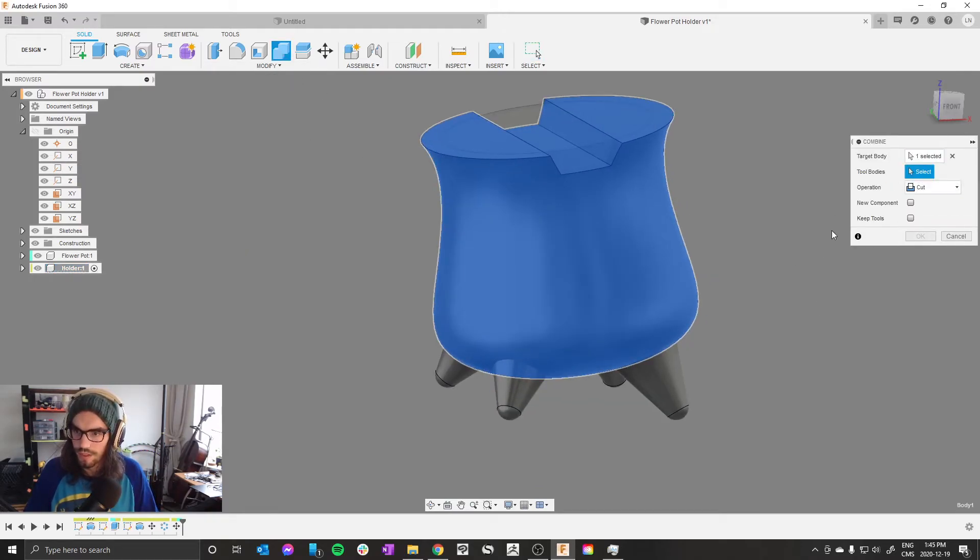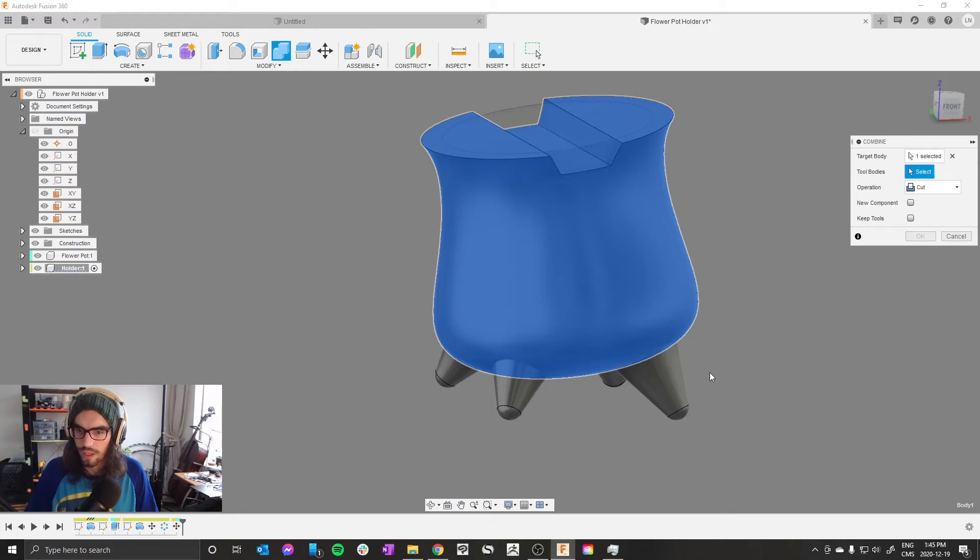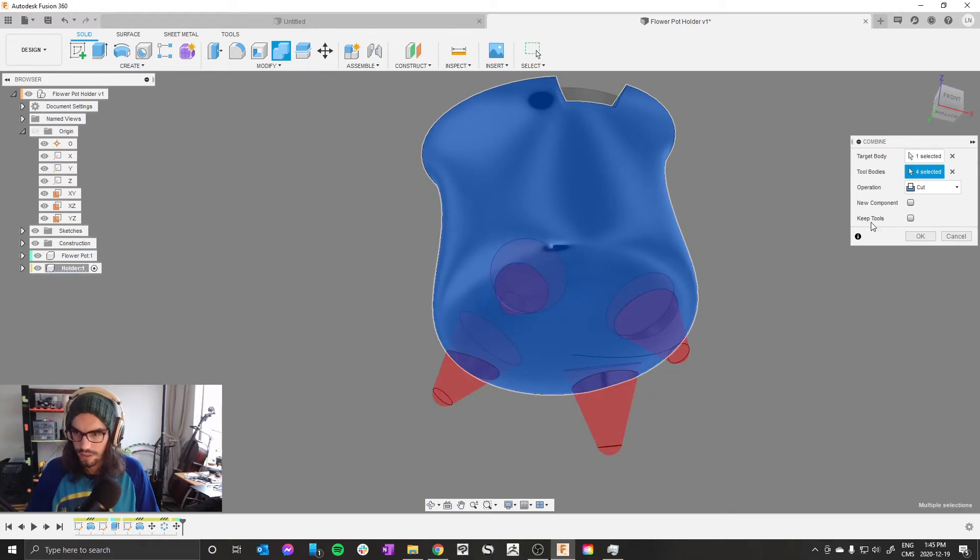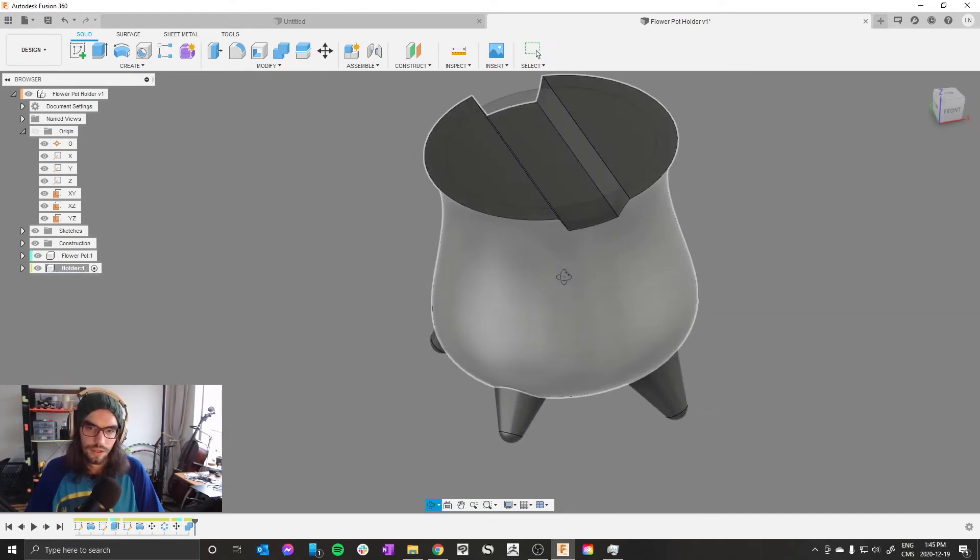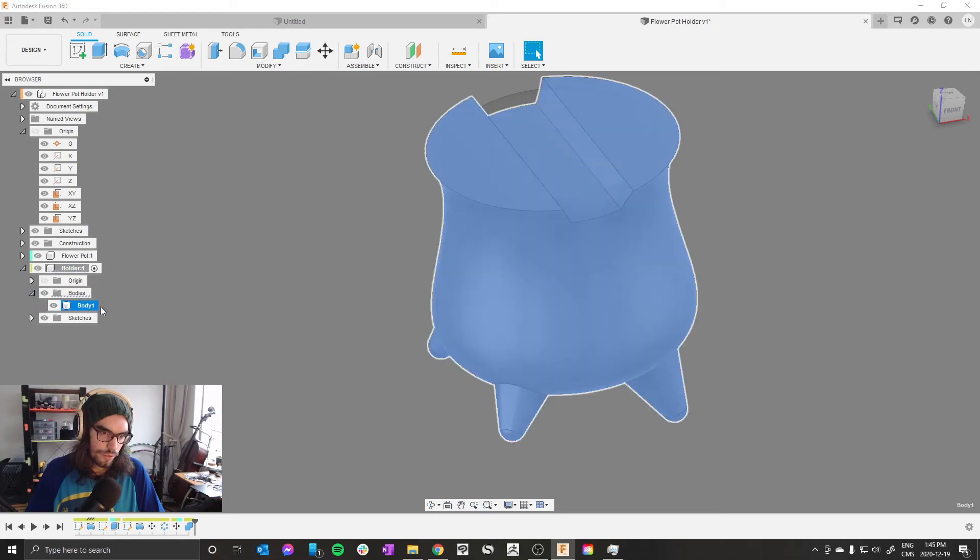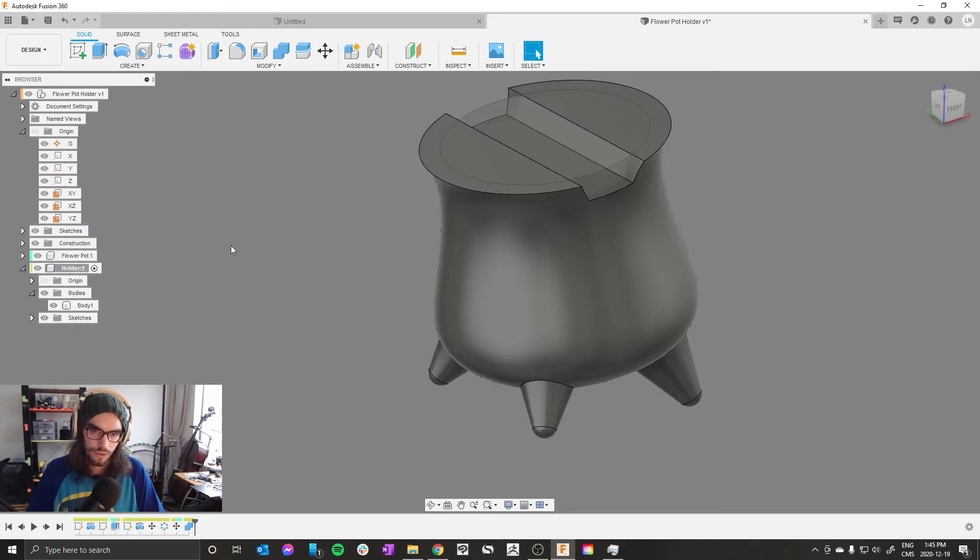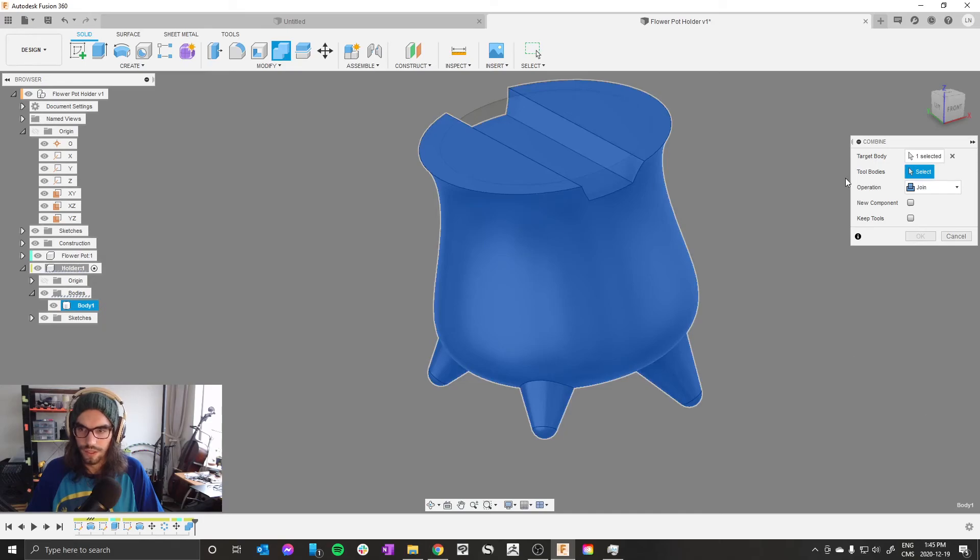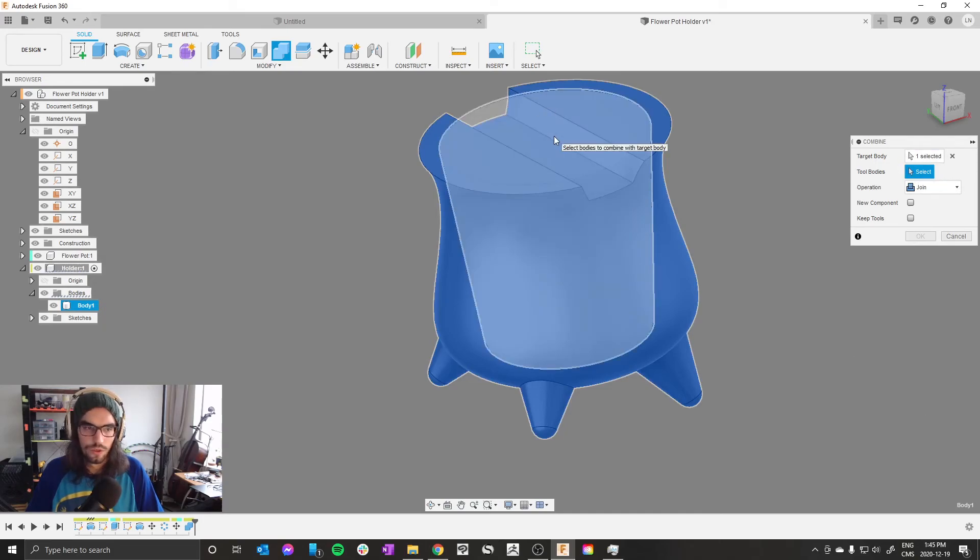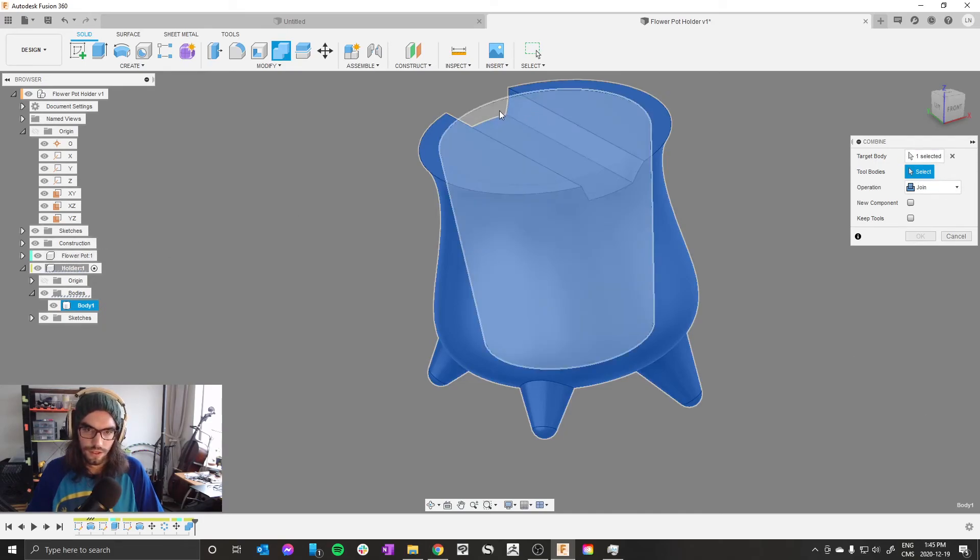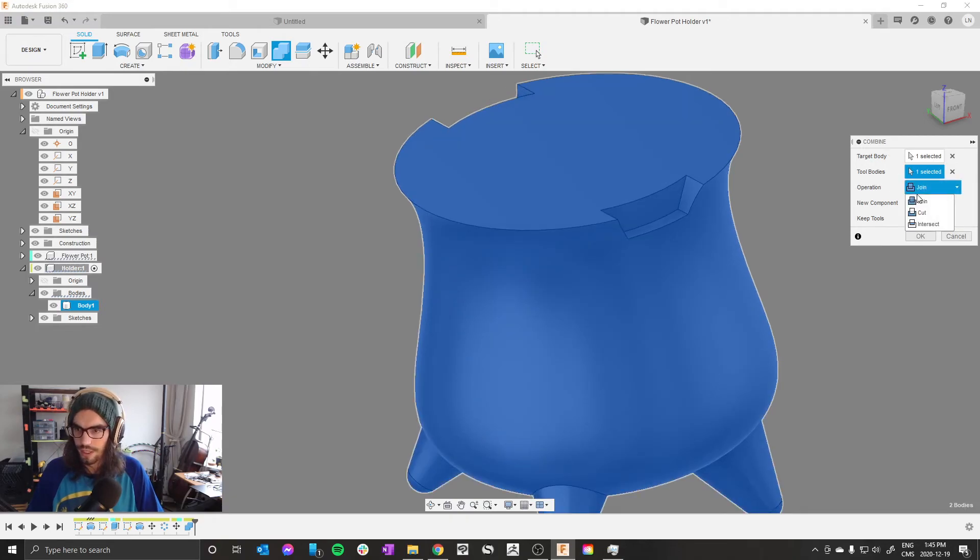Okay, activate the holder again, press combine. We're gonna create one body from our multiple bodies. So our tool body is this big swoopy thing, our target body... our tool bodies are these legs, and our operation is to join. Now if you're over here, you should just see one body. One body. Now we're gonna go combine swoopy thing with legs, tool body is the original pot we drew, and we're gonna go cut.